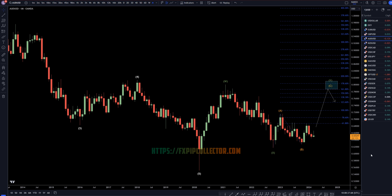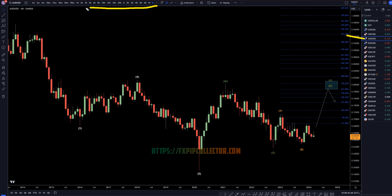Hello, traders! FSPipCollector here. Today is Wednesday, March 27th, and I'm going to be analyzing the Aussie U.S. dollar, starting on the monthly, working my way down to the one-hour time frame for the full top-down analysis.